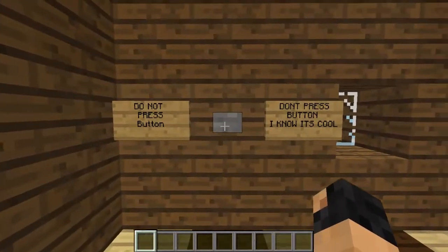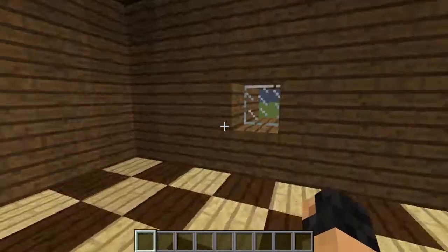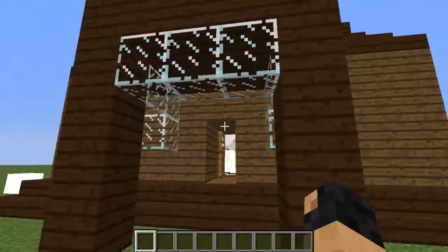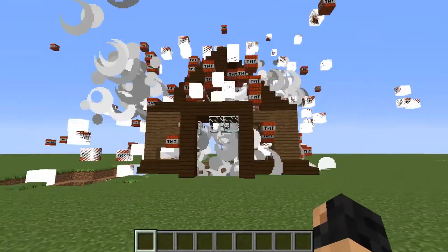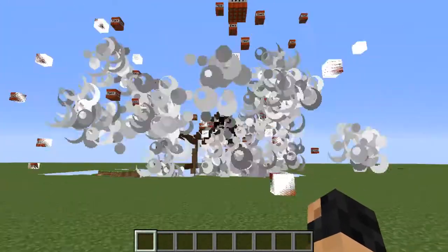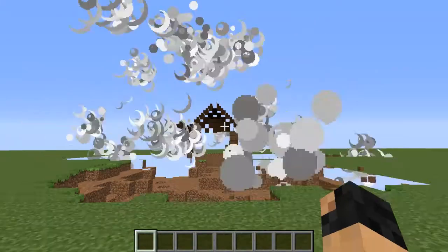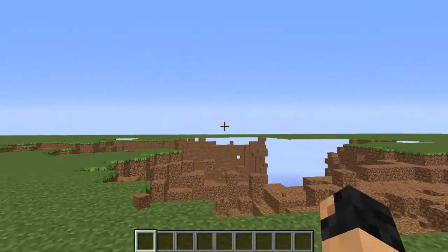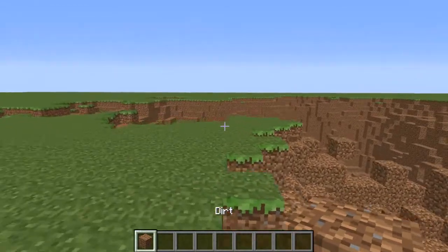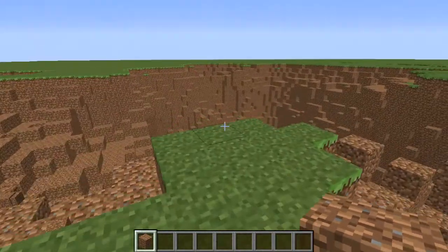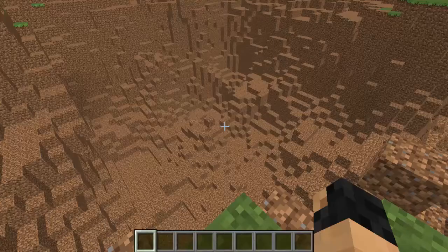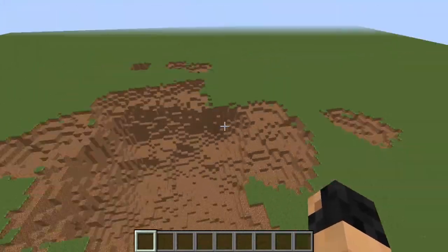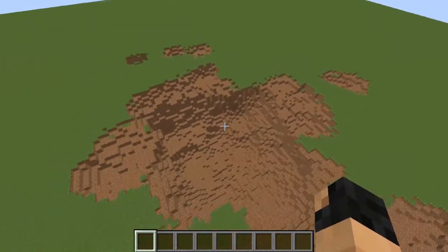It has a bunch of TNTs, so if they press the button — oh shit! And that's what will happen. Damn, that was accelerated. Look at that crater — just look at that.